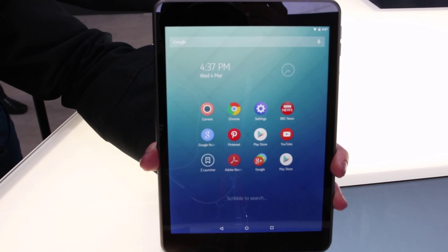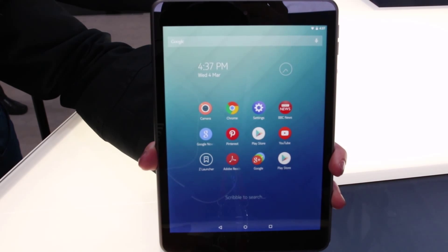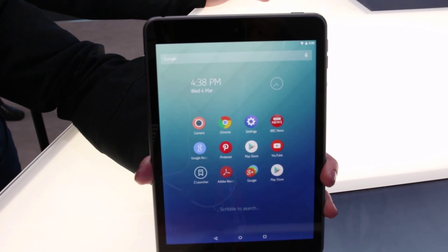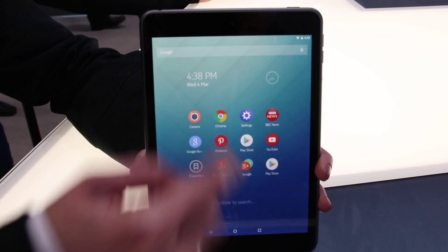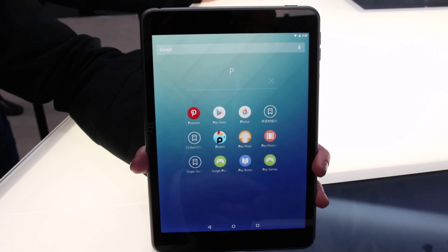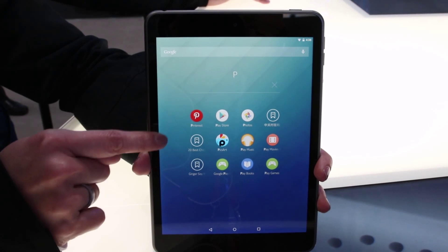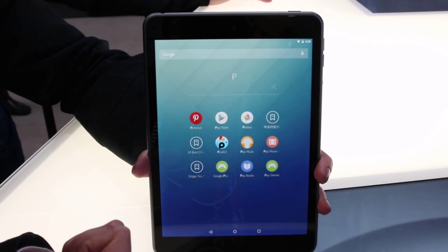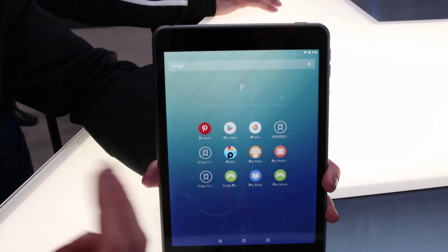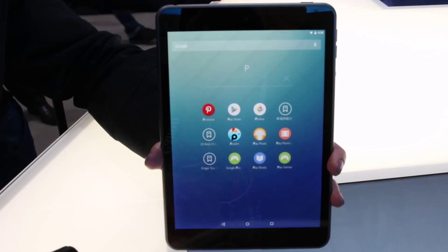This is a Nokia N1. It comes preloaded with a Z launcher. With a normal tablet you normally have multiple home screens with a lot of apps. But with the Z launcher, all you need to do is just scribble like that and it will pull up all the apps with the alphabet that you just scribbled — whether it's in your contacts list, whether it's in the application or in your bookmarks. So it's easy for you to access your content.